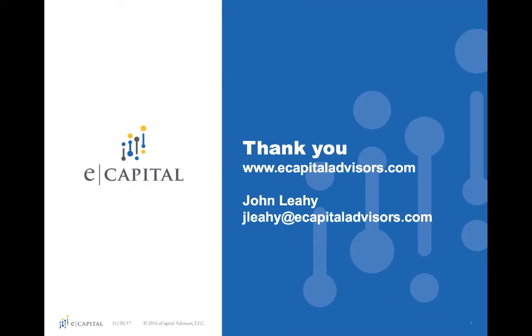Thank you for viewing this video. If you'd like to learn more about self-service analytics, please contact us at eCapitalAdvisors.com, or you can contact me directly at JayLahey at eCapitalAdvisors.com.